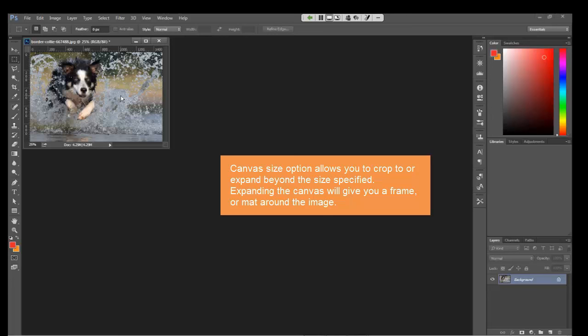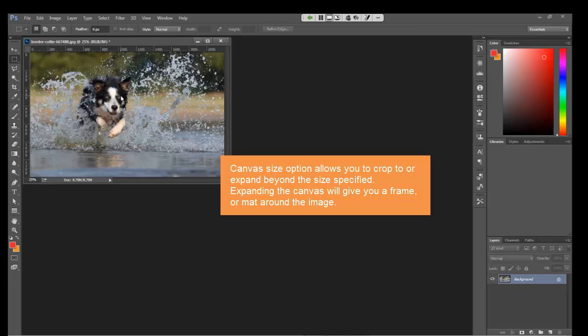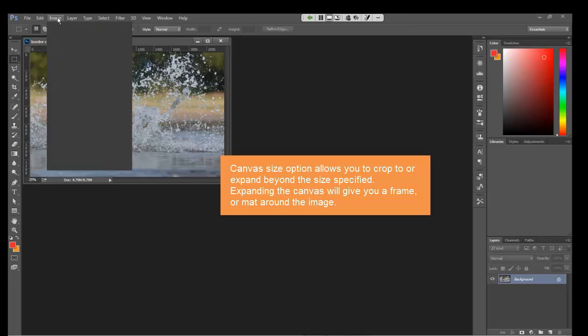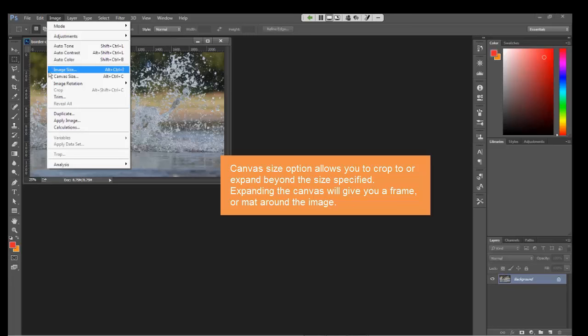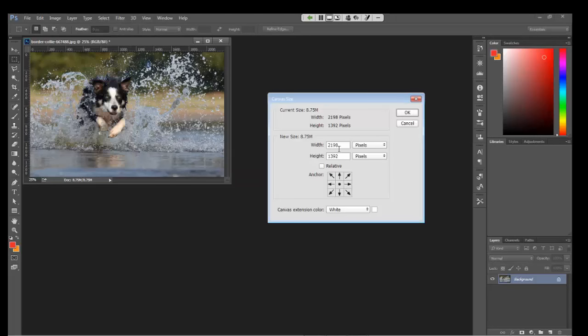Let me back up a moment and I'll show you the opposite. So I'm going back to the original size and I'll go back to image, canvas size. And I'll specify a larger canvas this time. I'll say 3000 by 2000.